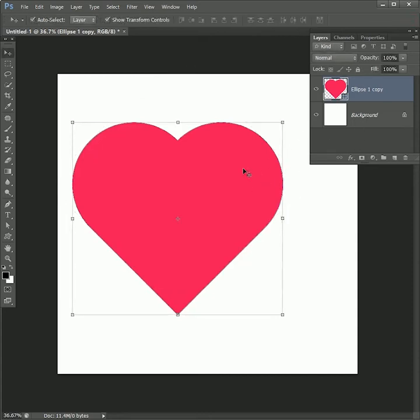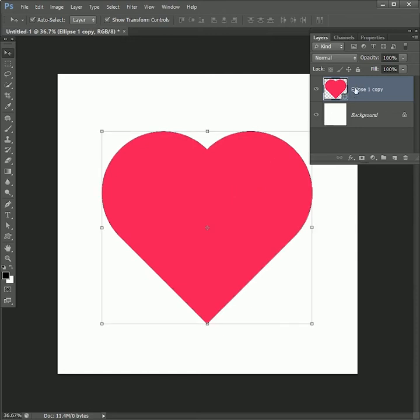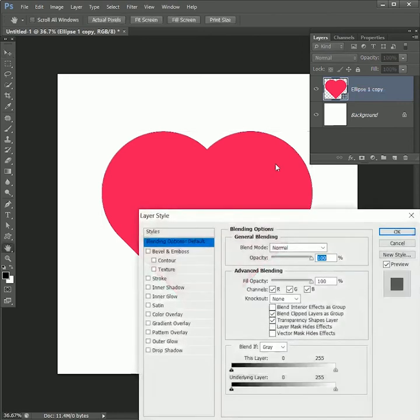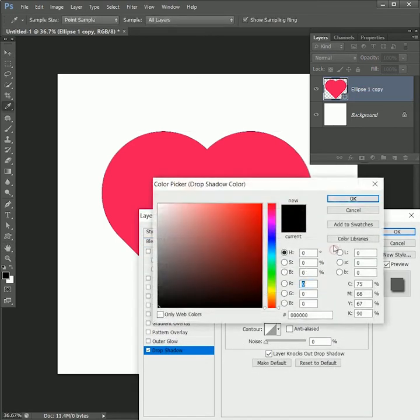But wait, let me tell you another bonus tip. Place the heart in the center, right-click on the layer, and open the blending options. Tick on drop shadow, click on color, and pick the same color from the heart. Hit OK.